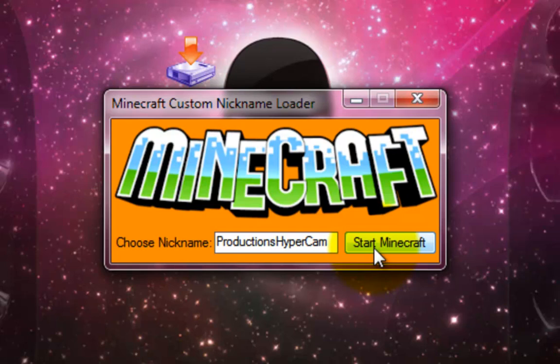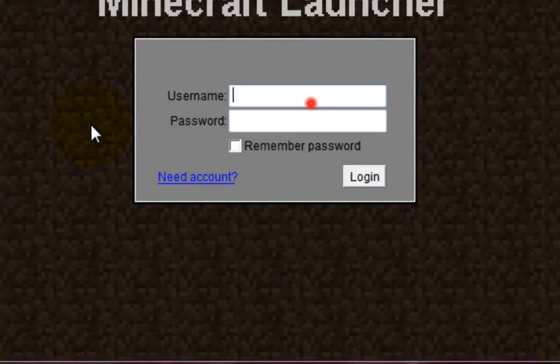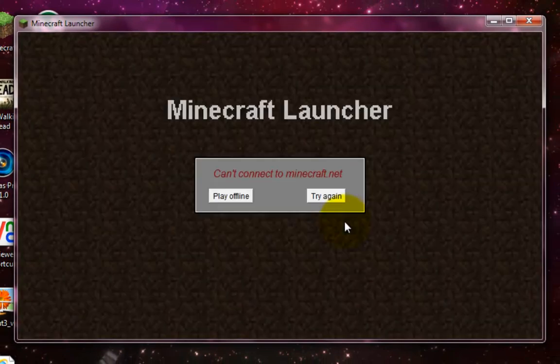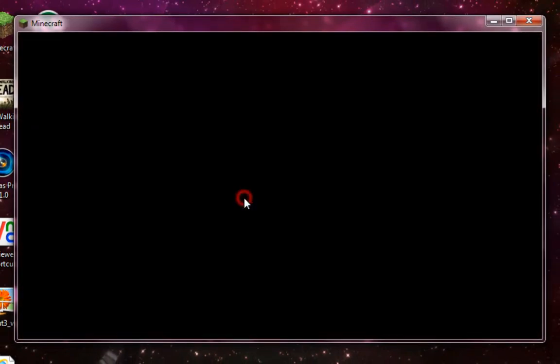You basically choose your own nickname for the cracked multiplayer servers you can join, but I will speak more about that later on. Select start Minecraft, then select login and play offline.